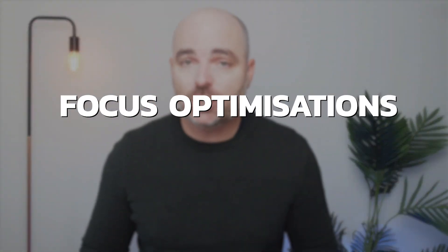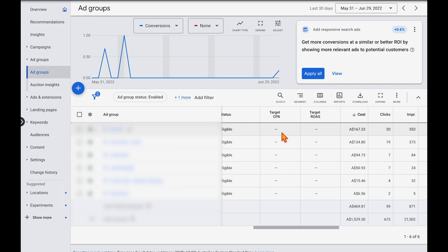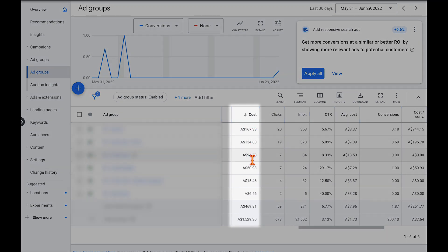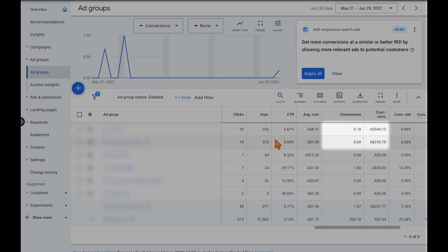After getting the correct campaign structure using the one keyword theme method, the next strategy is to focus your optimizations on the highest spending ad groups. I'm amazed by the amount of time people waste trying to optimize keyword themes or ad groups that only account for 5% of their total account spend. We want to focus optimizations on where we're spending the most money — because if you improve the ad groups where you spend the most, you'll see the quickest results. Just go into your ad groups, filter by cost, and look at conversions and cost per conversion.